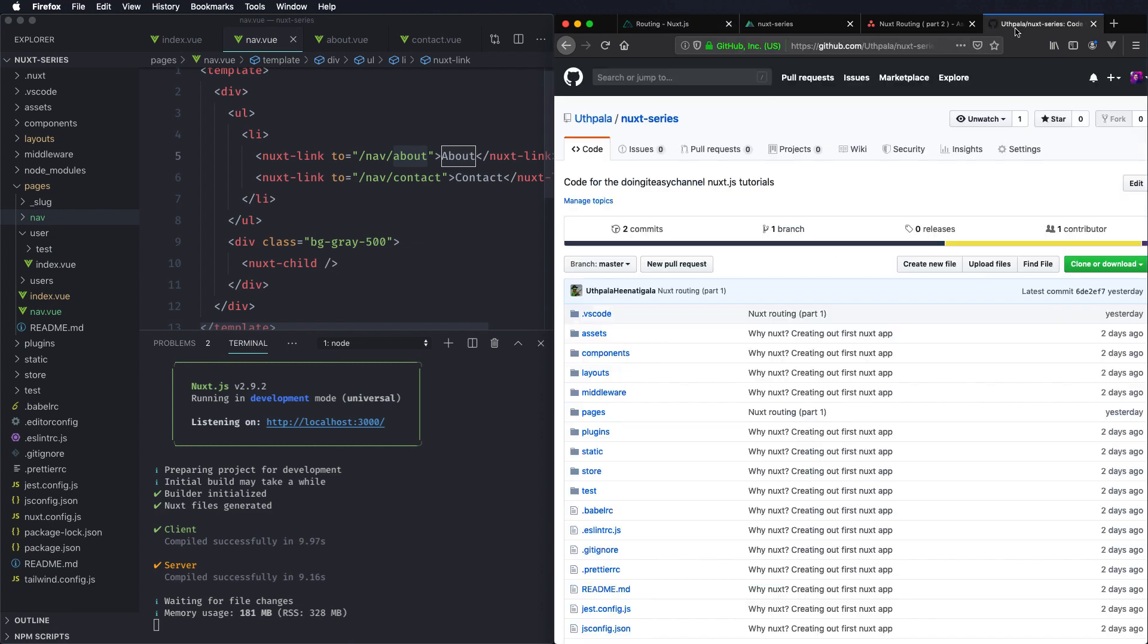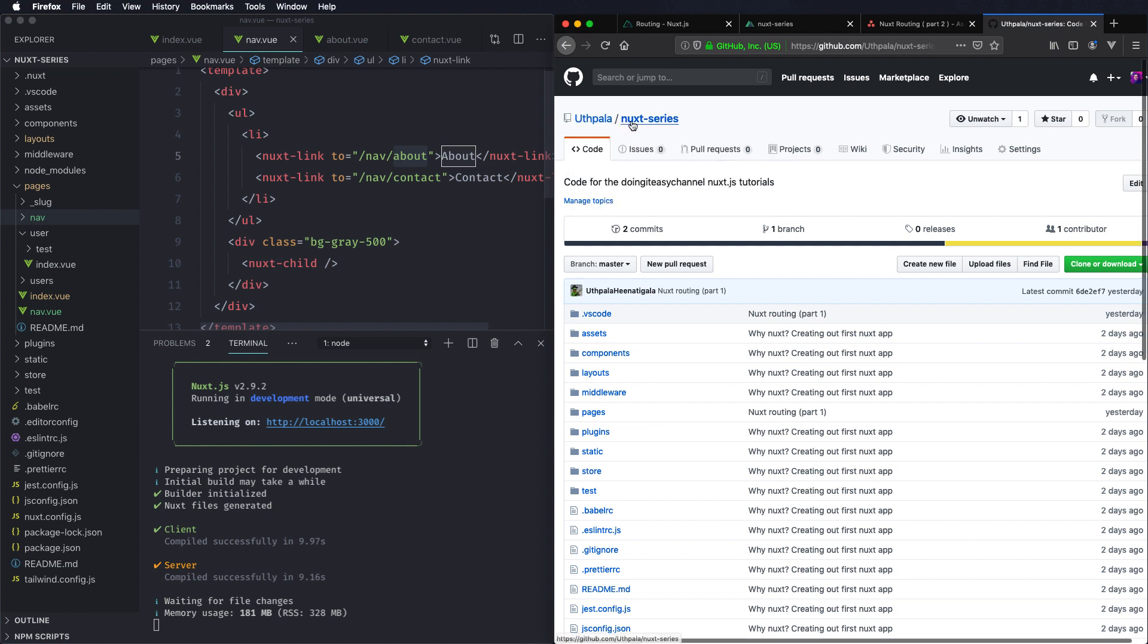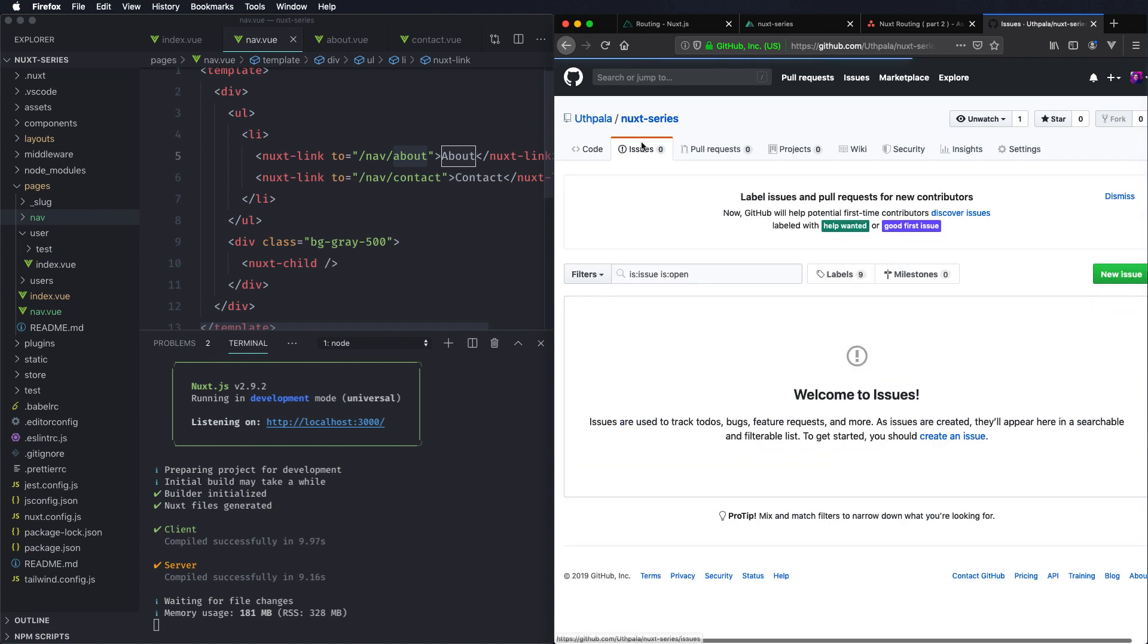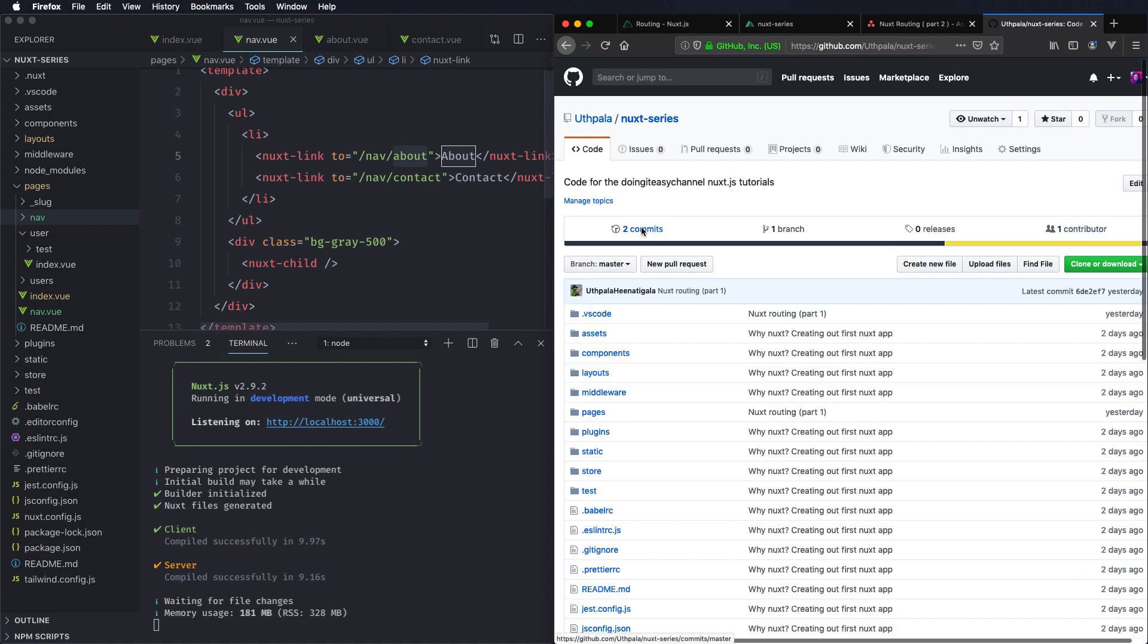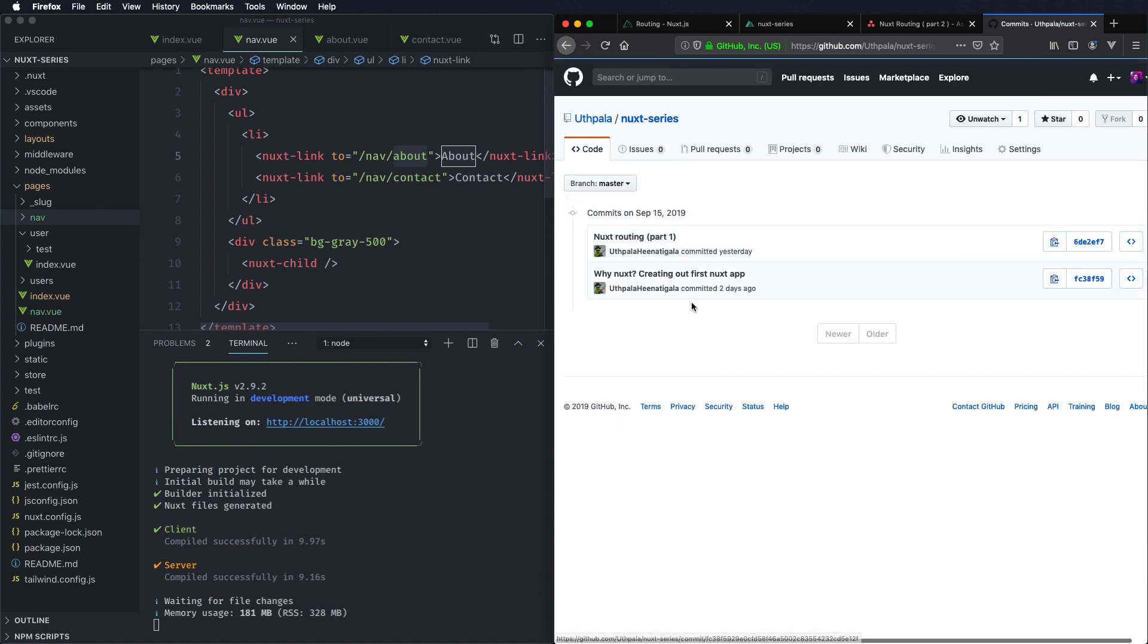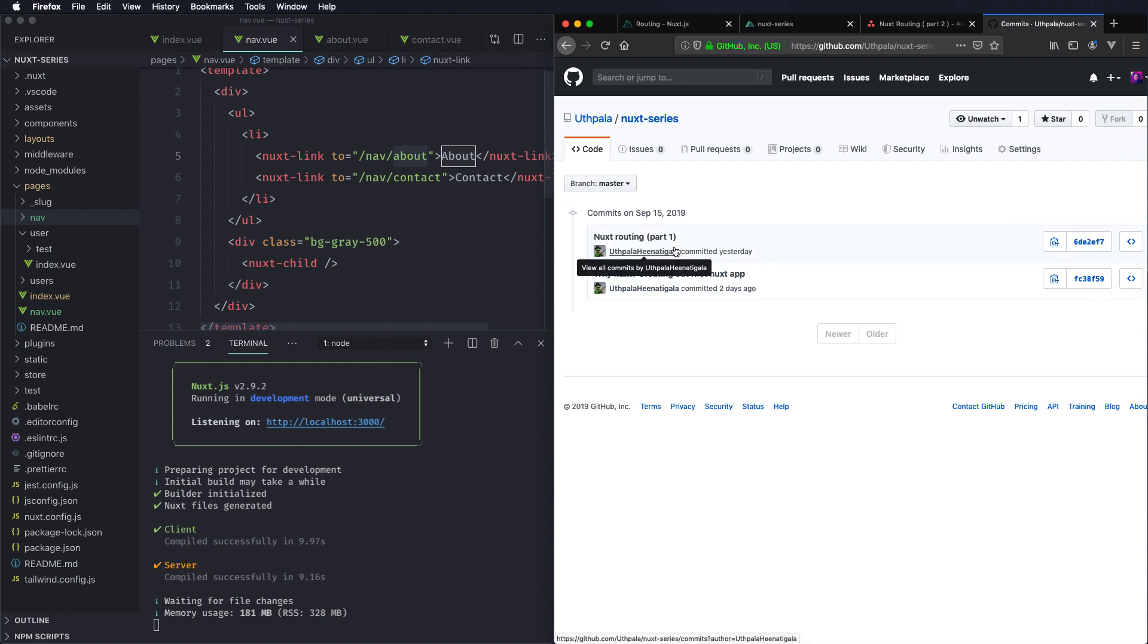If you are looking for the code that I write, it's in Utpal Next series. I'll add the link in the description and for each lesson I have created a separate commit. So if you want to check out each separate lesson you can check out that commit.